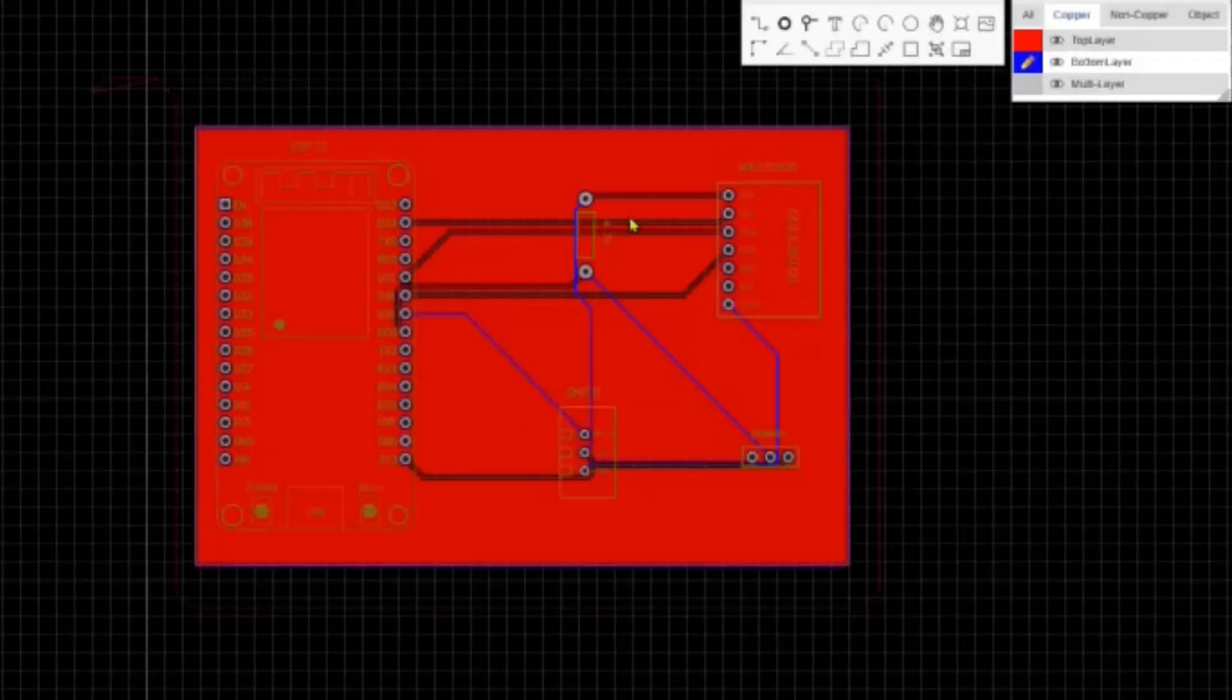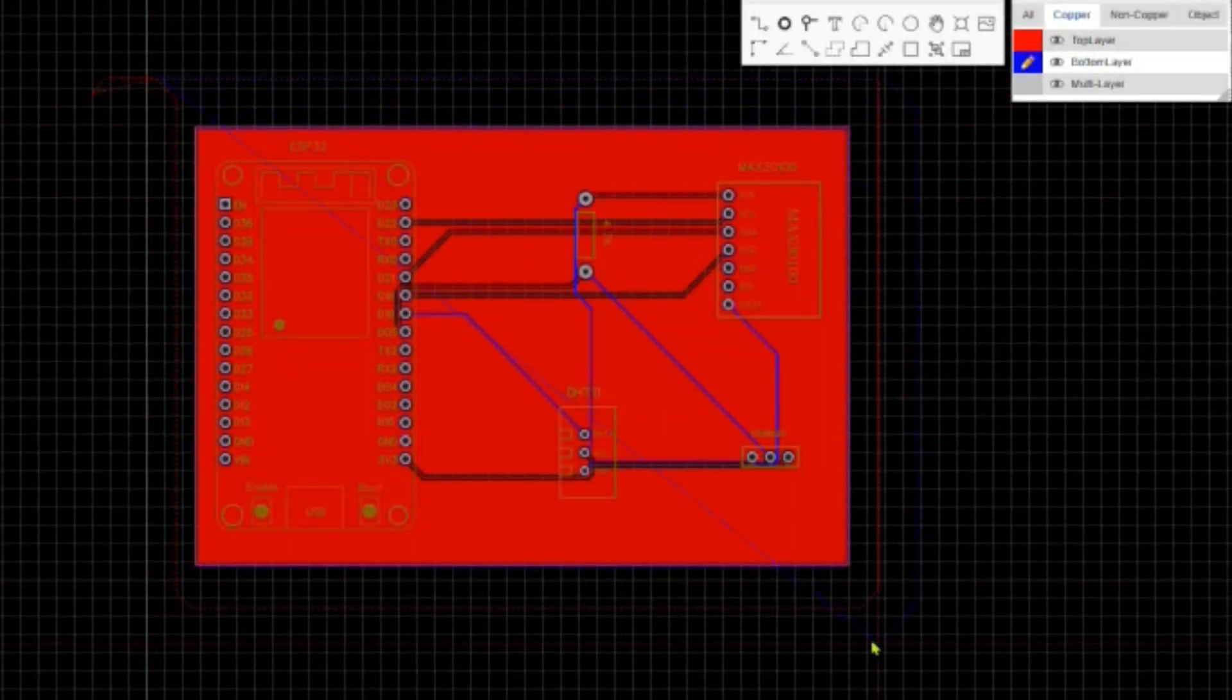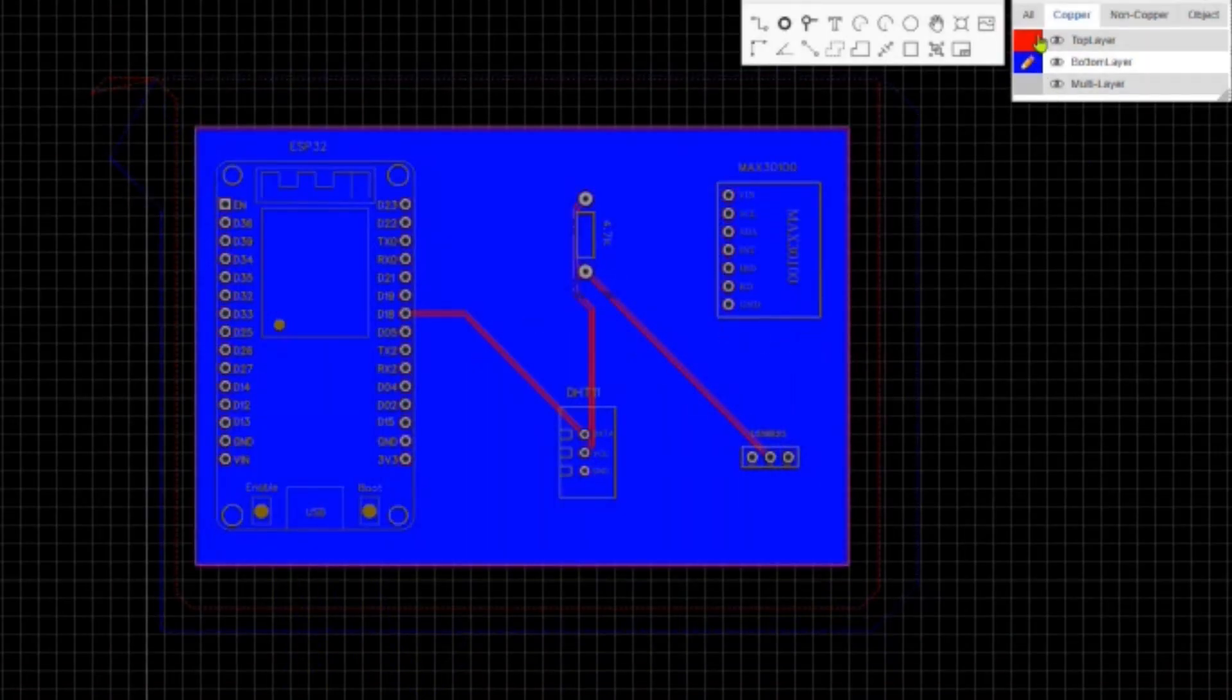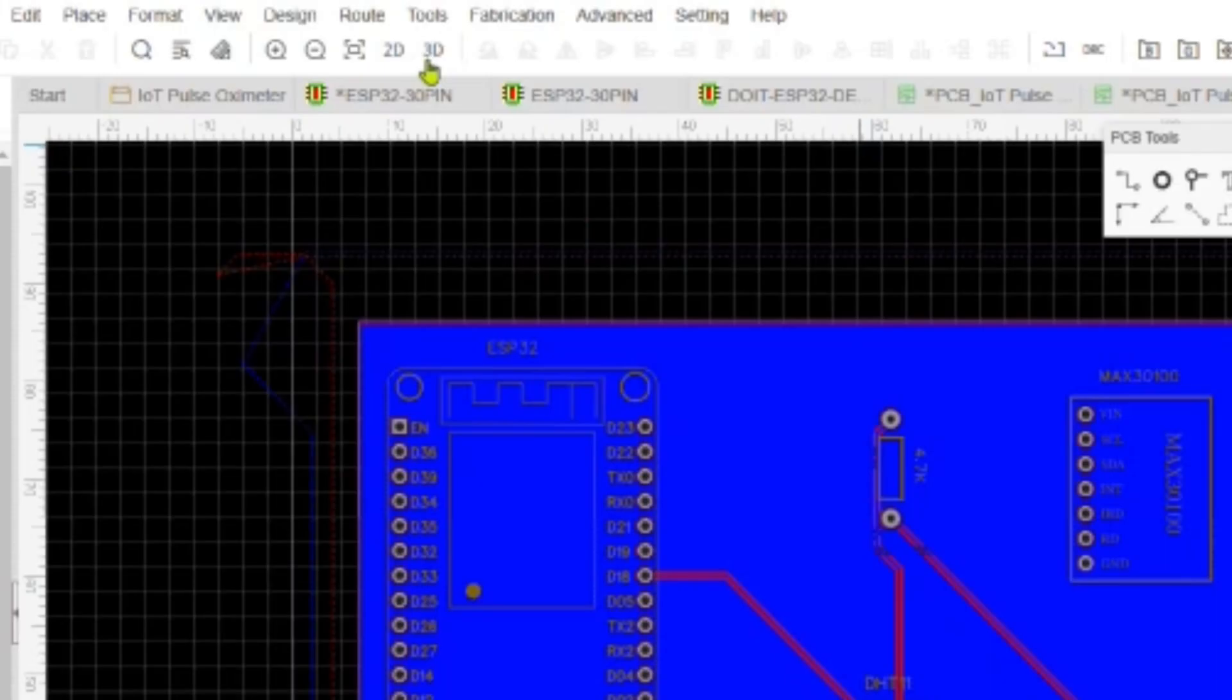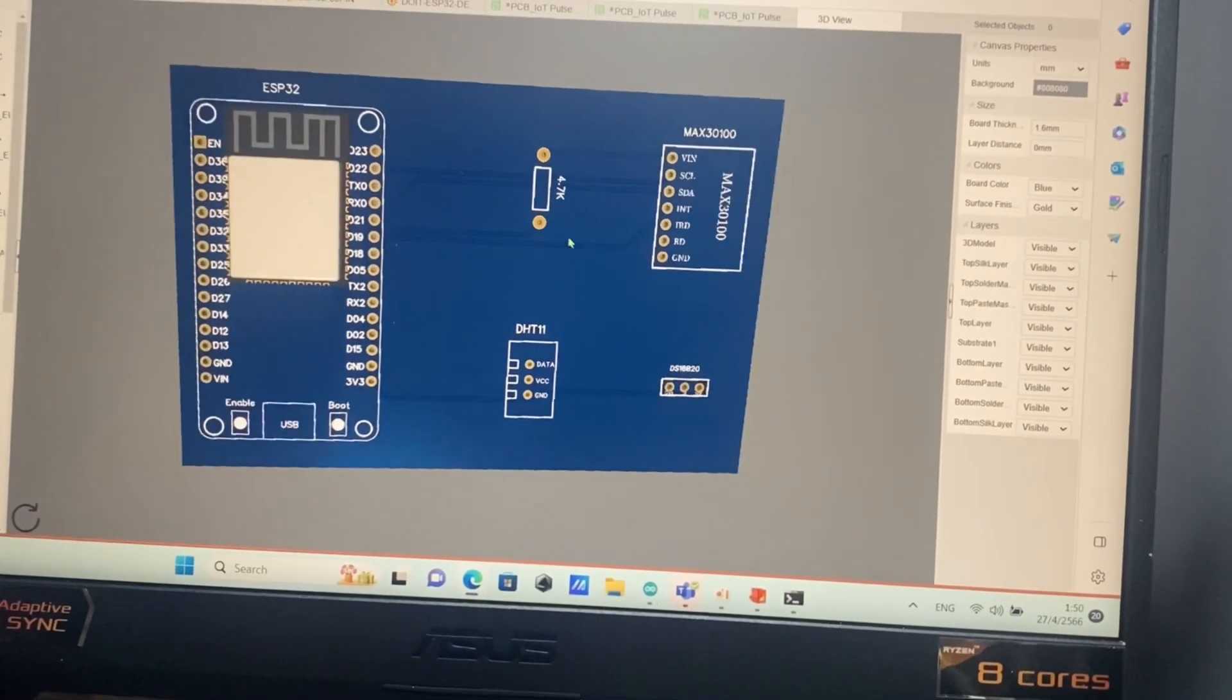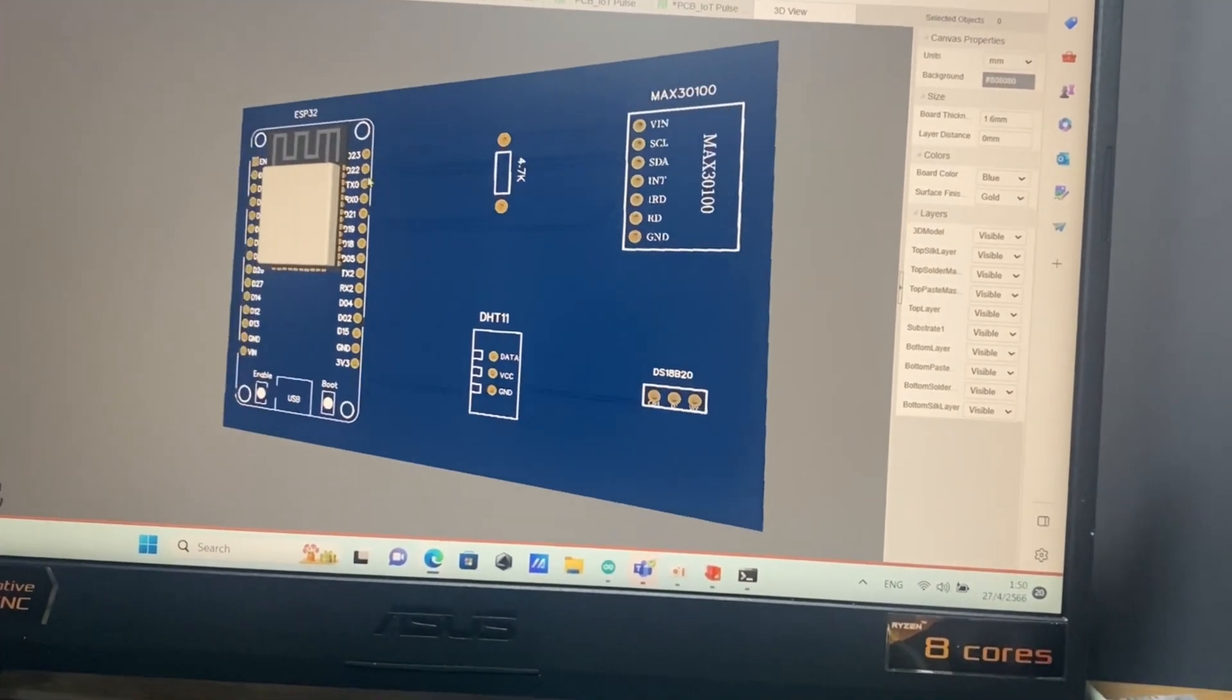Add copper on the bottom layer and the top layer. So let's view it in 3D. You can get the PCB board. In the next few days, we will take a look at it.